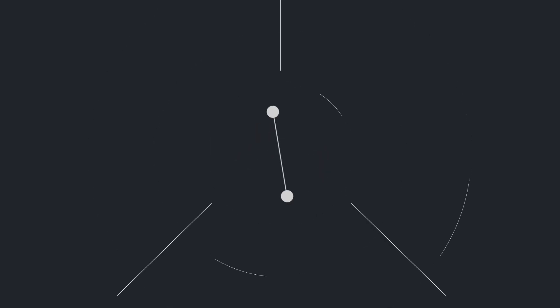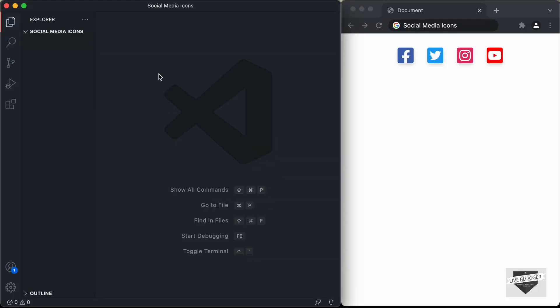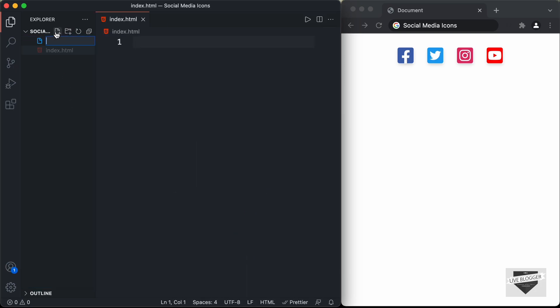Let's get started. I have created a folder called social media icons and I just opened it with VS Code. Let's start by creating an HTML file — I'll name it index.html. And let's also create a CSS file — I'll name it style.css.